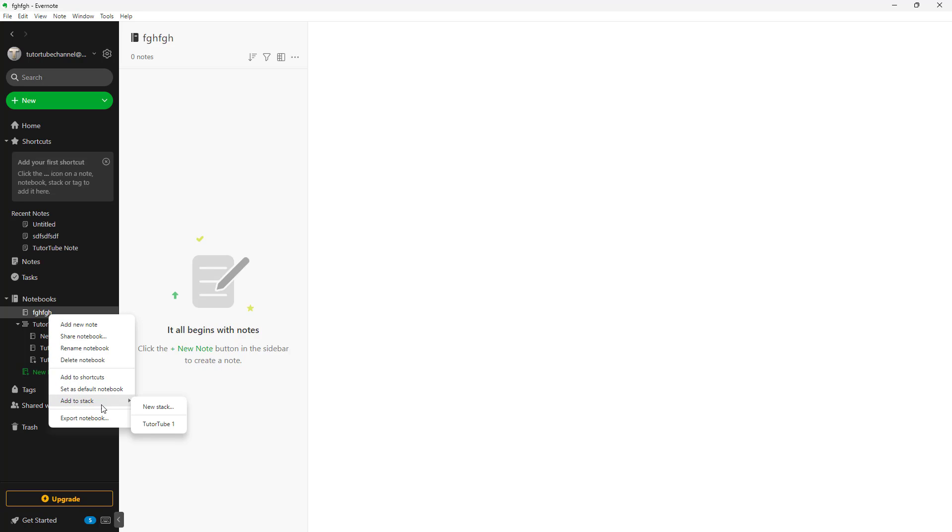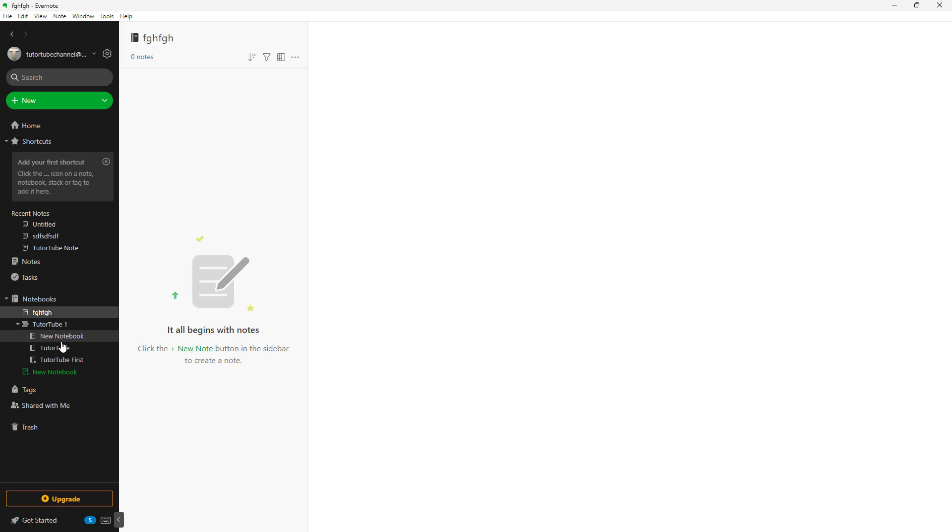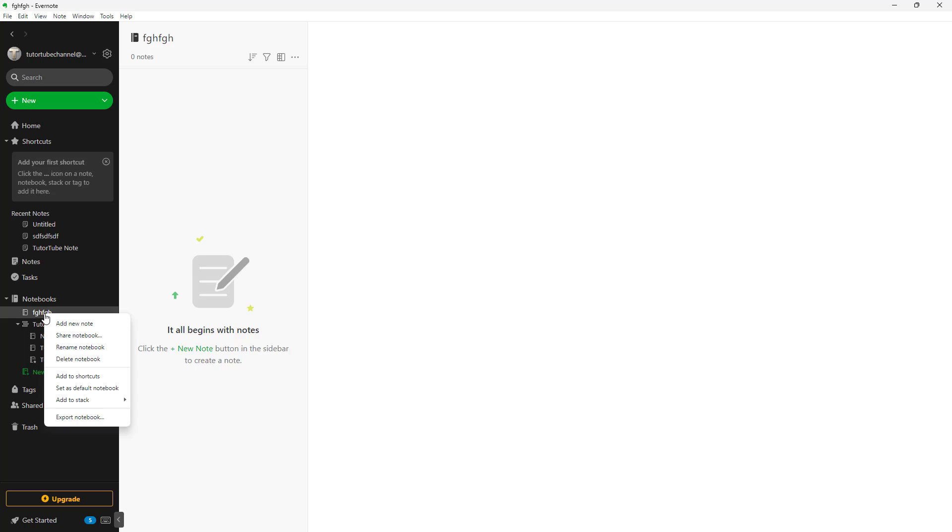But for the web version, you don't get this right click option. So you have to click on the note itself and go to more action. But on the desktop version, you can right click, and you can see add to stack as an option.